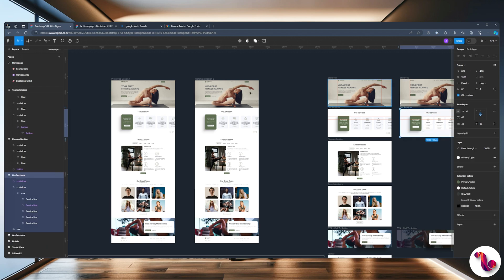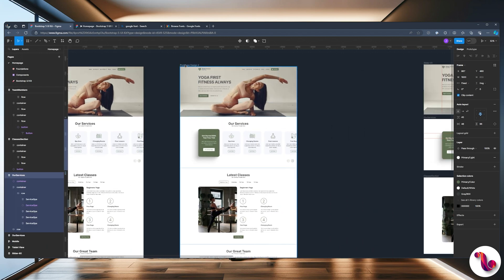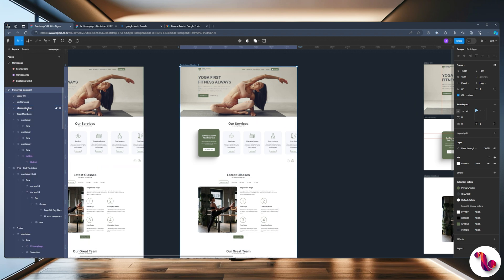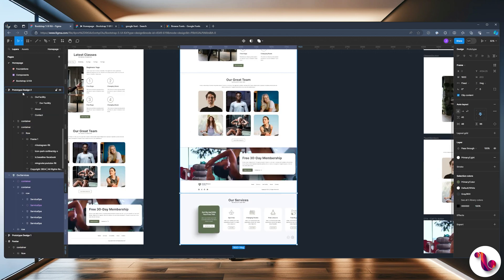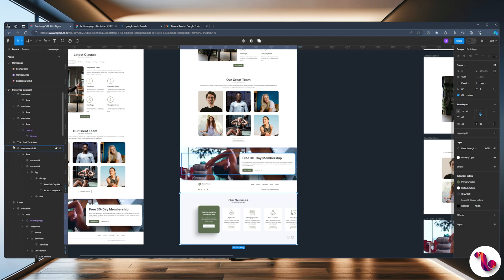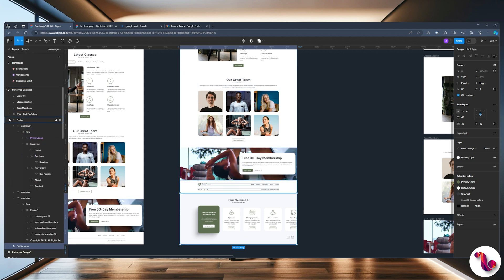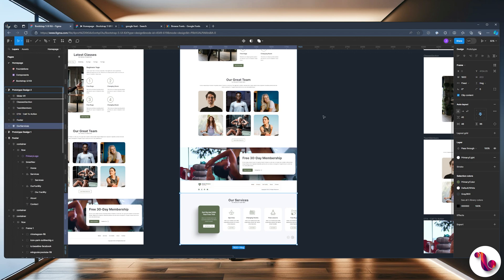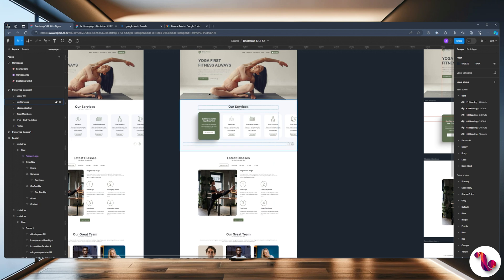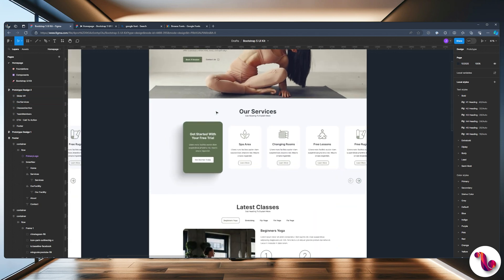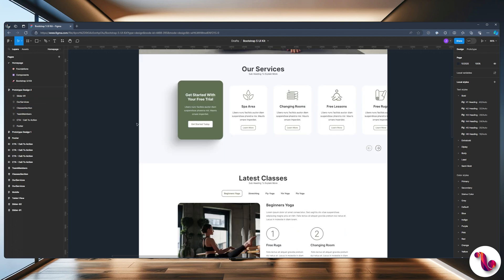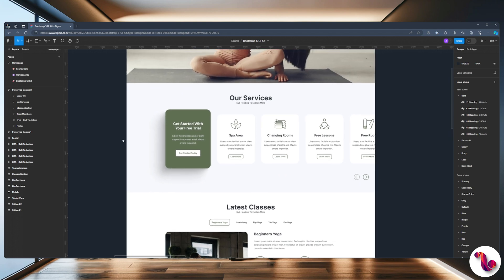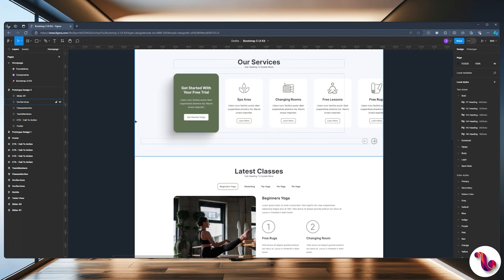I'm going to take our services, copy it, go back to Prototype Design Two, open it up, and wherever it says our services I'm going to delete that one and drop in our new one. It's going to drop at the bottom, so I'm going to scroll up, minimize all the frames, and move it up. Now we've created this beautiful looking background image for good separation. I want to add a wave between our services and latest classes — I think that's going to be a creative way of getting some vibrance into this design.